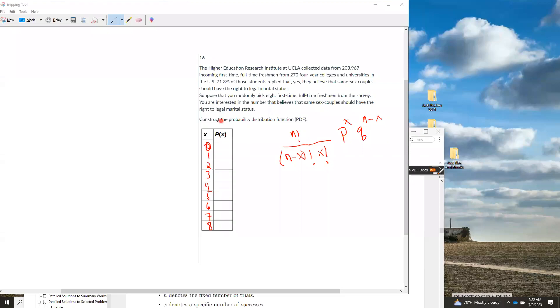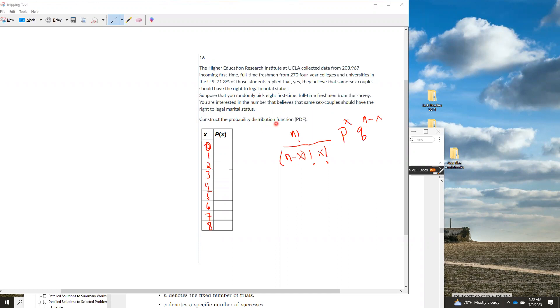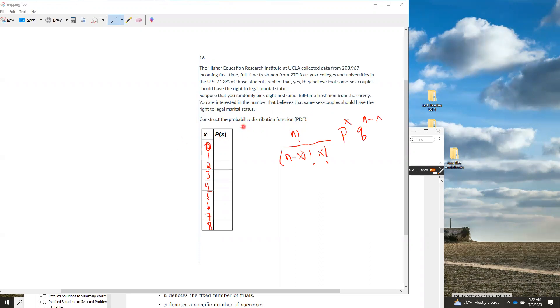We're trying to figure out how to do this question out of the practice exam. The question is, we're supposed to build a probability distribution. Notice a PDF, probability distribution function, versus a CDF, which is a cumulative probability distribution. This is just exactly for each of them.